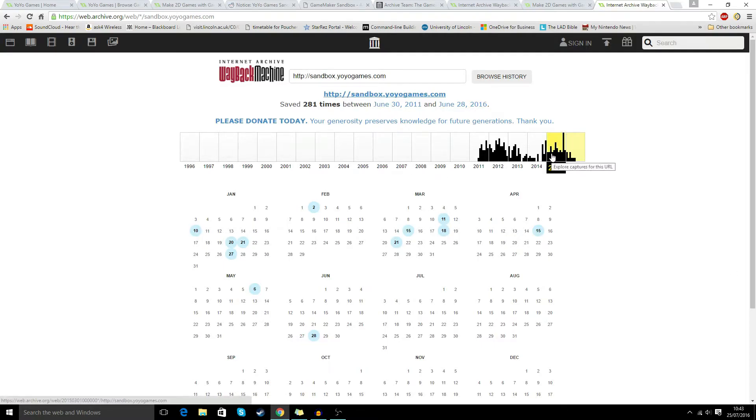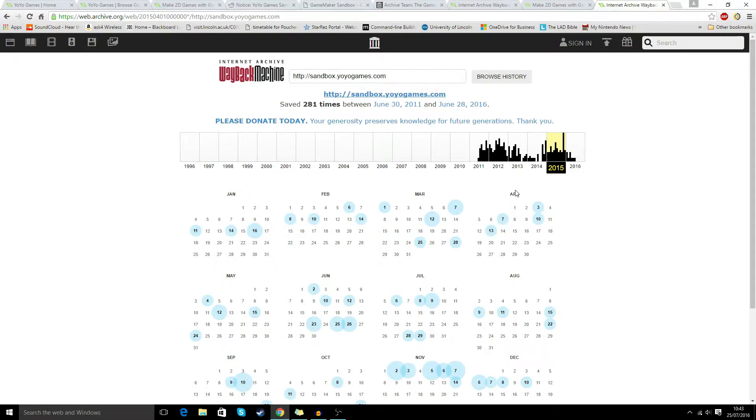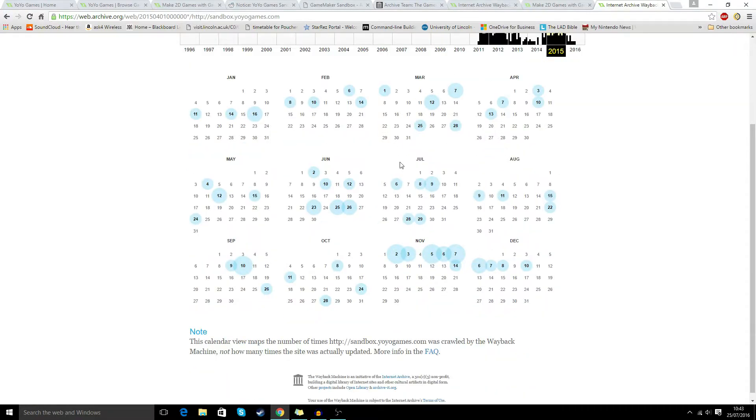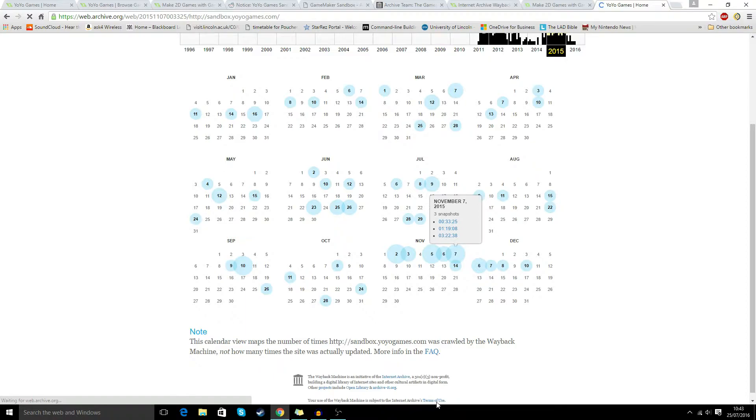Once we've typed that in, we get a nice archive so we can go to 2015 because it closed in 2016, and we can choose a random date. So this one's got more snapshots, three snapshots. I'm going to go with the three snapshot one here, November 7th, 2015.